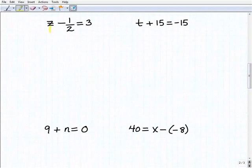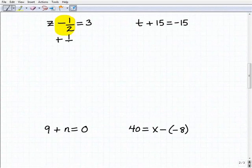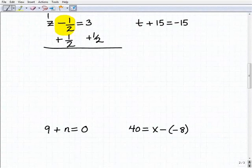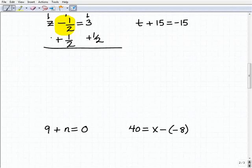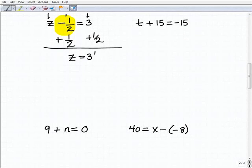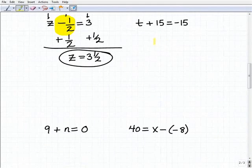Our next one is z minus one-half equals 3. We have a fraction, but it's no big deal — it's the same principle. To get rid of this negative one-half next to the z, I'm going to add one-half to both sides of the equation. Adding down: z plus nothing is z. Negative one-half plus one-half is zero. And then three plus one-half is simply three and one-half. Hopefully this is getting easier, but we still need to practice it.